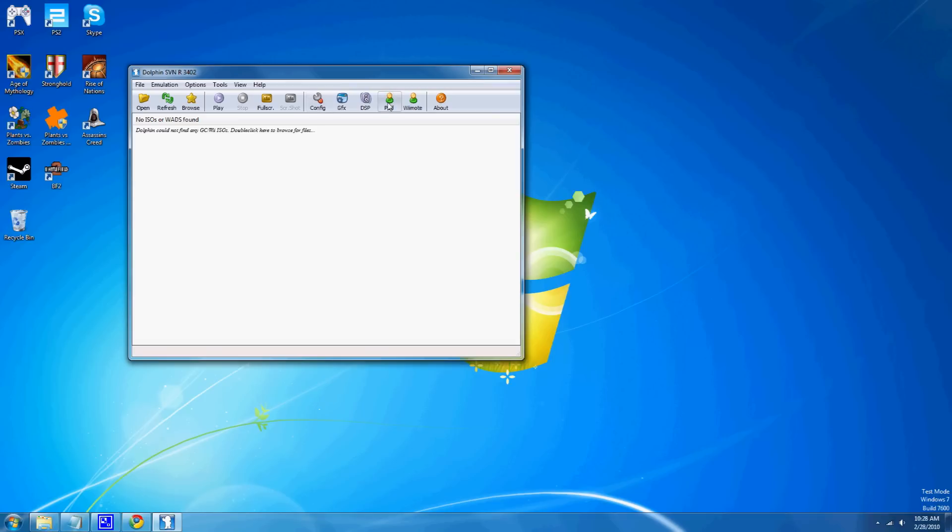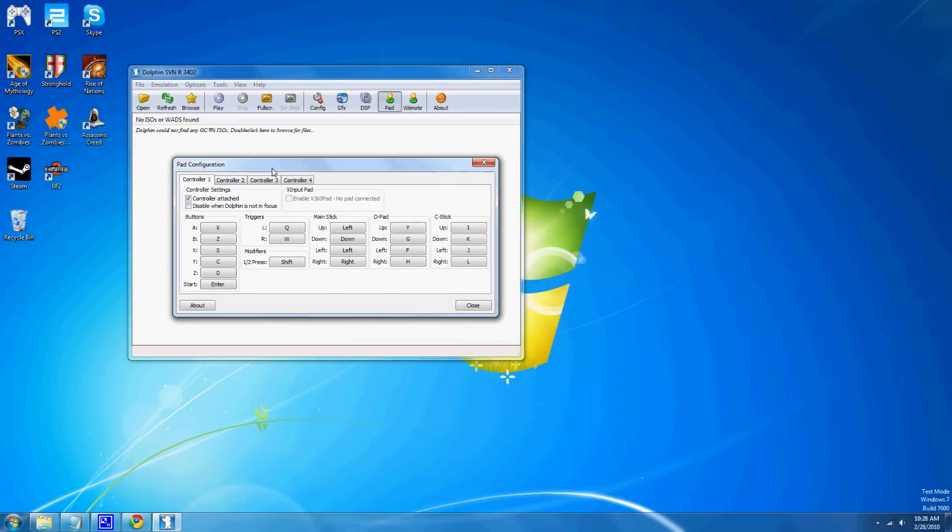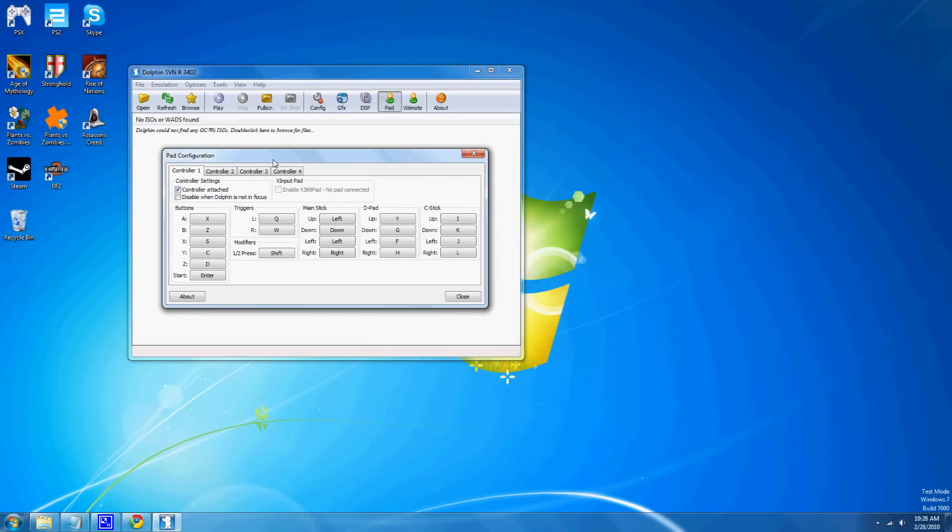And for configuring controllers, if you don't have a Bluetooth adapter, you're not gonna be able to use your Wiimote. If you do, you can.